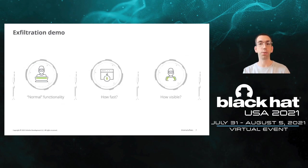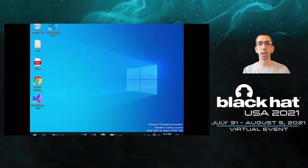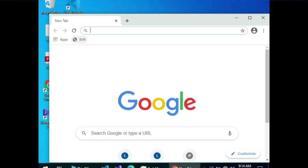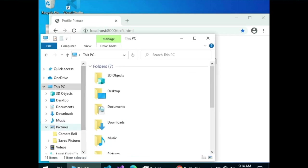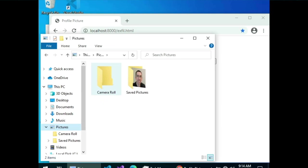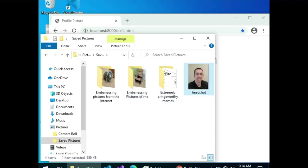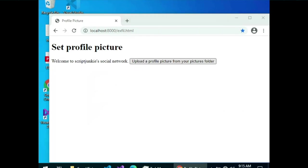Nevertheless, I think there's still potential for abuse. First is a low-severity issue — a demo of intended functionality that I think still has risk to an ordinary user. I open a browser and go to a website — in this case localhost, but it could be a remote site — called Script Dunkey Social Network. I want to upload a profile picture. In Windows Explorer, I'm showing the picture is in my pictures folder in a subfolder called 'save pictures.' That's the photo of me I want to share — but I don't want to share embarrassing pictures from the internet or extremely cringeworthy memes.